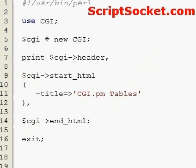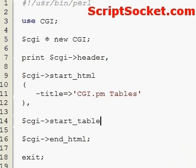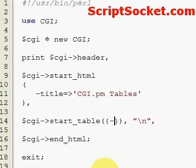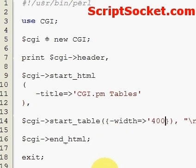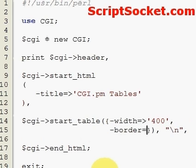To start our table we use the start_table function. We can put our table attributes inside a pair of curly brackets, with a width of 400 and a border of 1.